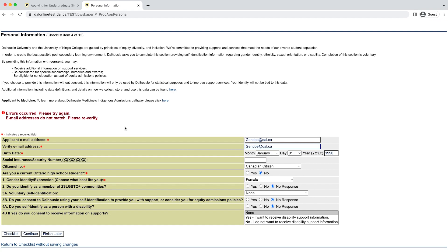That brings us to the personal information section of the application. Some fields like your citizenship, email, and birthdate are mandatory; others are voluntary. If you identify as belonging to any of the groups included below, you have the option to indicate that with or without consent. If you voluntarily self-identify with consent, the university may forward you information about opportunities to connect with resources and support services tailored to specific communities, including scholarships or equitable admissions policies. If you voluntarily identify without consent, any information you provide is anonymized and only used to help the university assess and improve services. In either case, any information you provide in this section is strictly confidential.